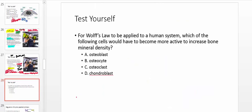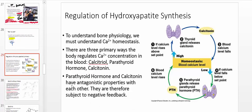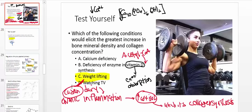For Wolf's Law to be applied to a human system, which cells would have to become more active to increase bone mineral density? The answer is osteoblasts — B for build, B for blast. Osteoclasts catabolize bone. Chondroblasts synthesize the matrix of cartilage — the prefix chondro refers to cartilage — so they are not directly relevant here. Osteoblasts specifically build bone. Next week we will talk about the regulation of hydroxyapatite synthesis and the hormones involved. Hopefully this video gave you intuition on osteoclasts and applications of Wolf's Law.